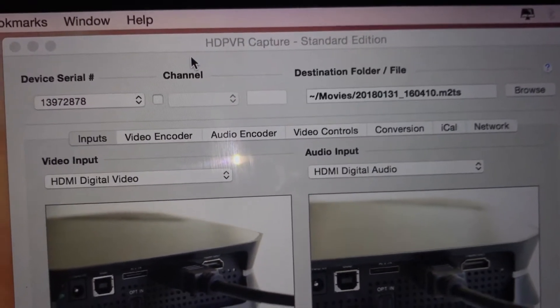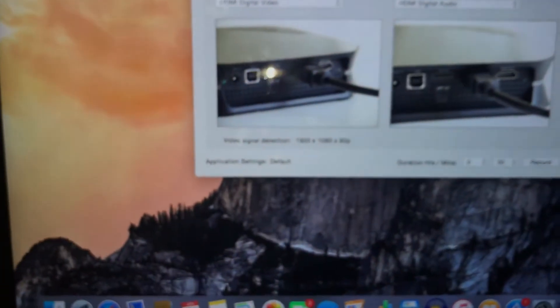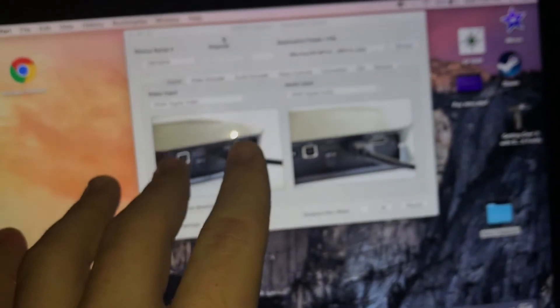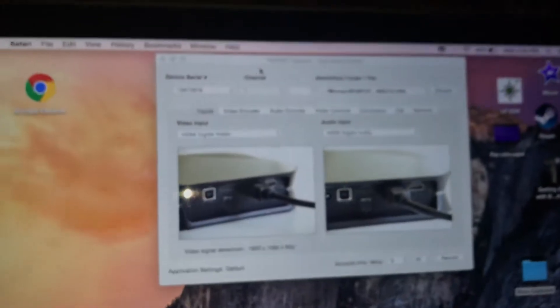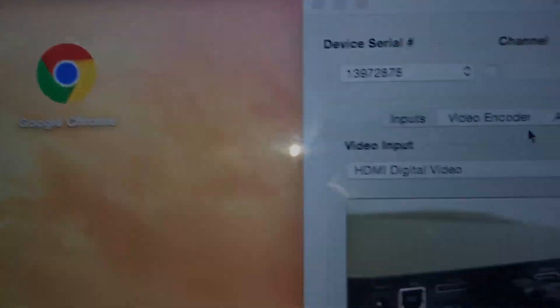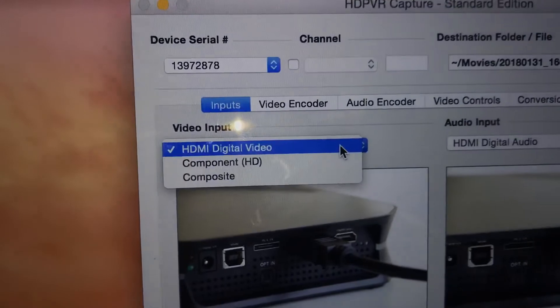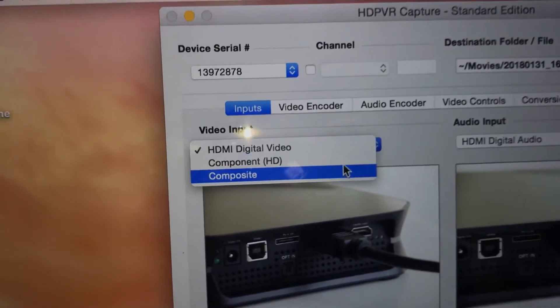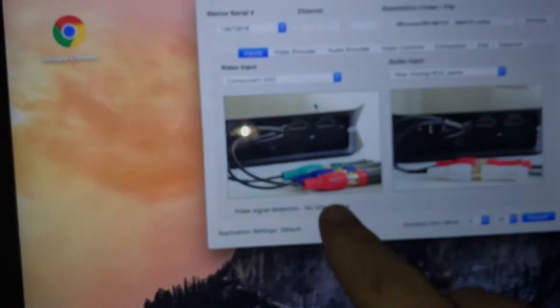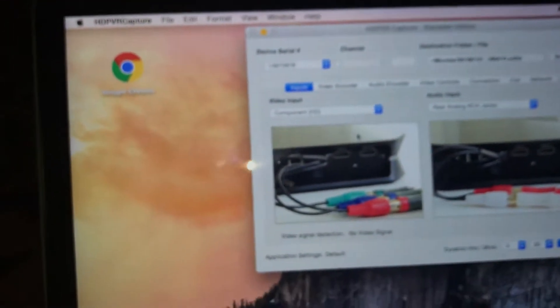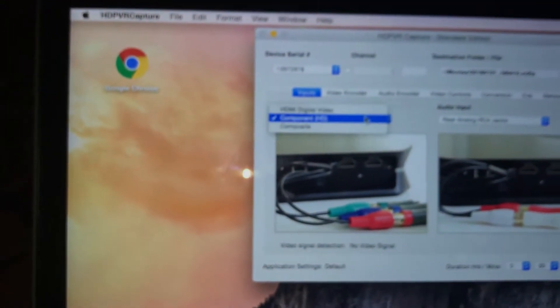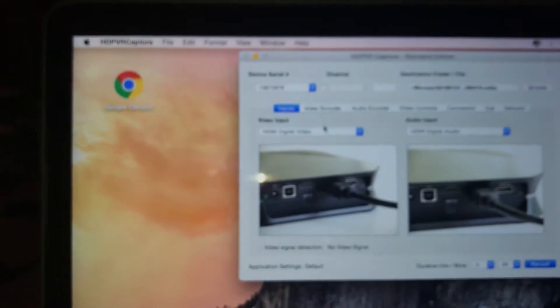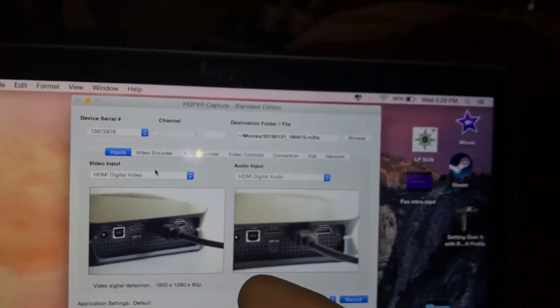So I'm plugged in, I purchased this, and pretty much this is the software. The reason why my screen was black is, you see this video input? It was on component. I changed that. Now it's black. These are the other cords that came with it, but switch that over to HDMI digital video.